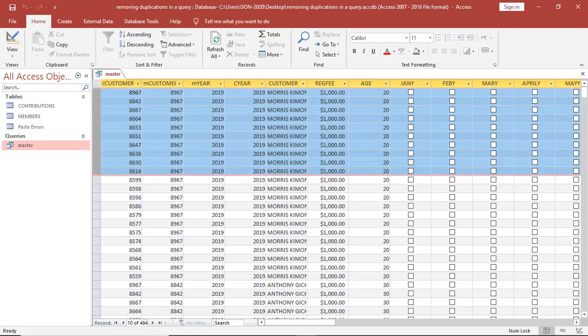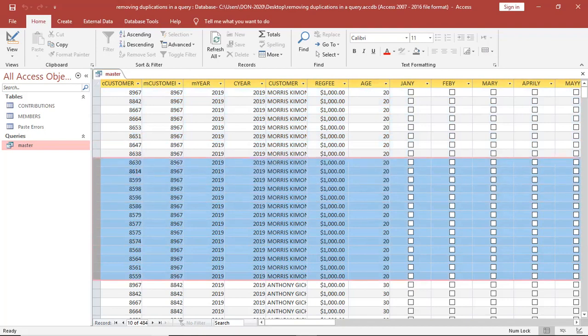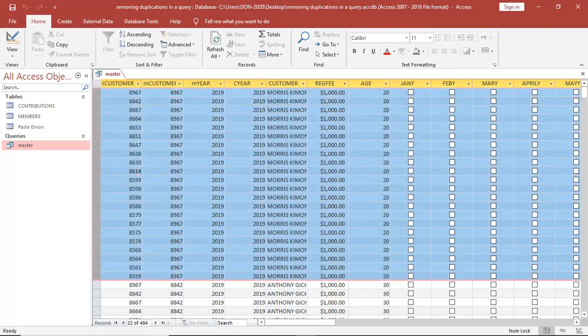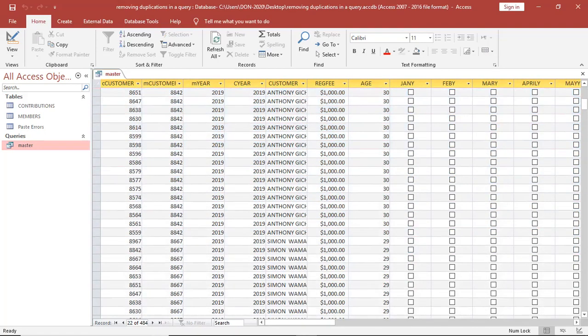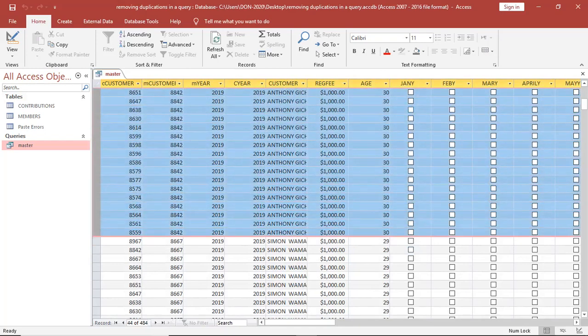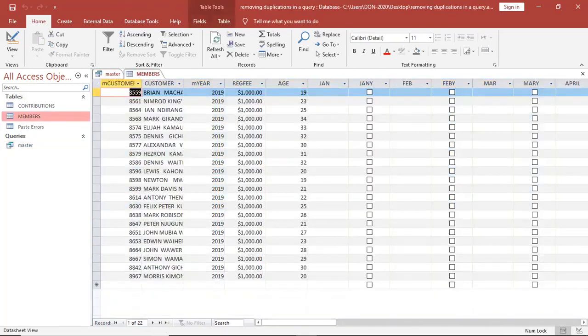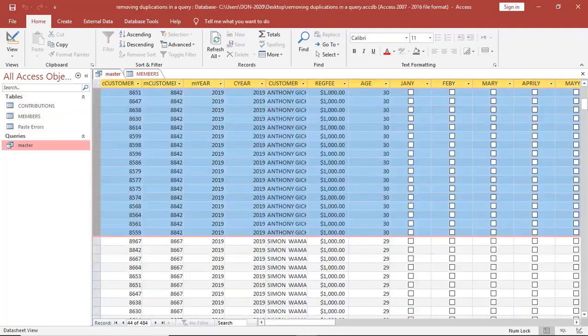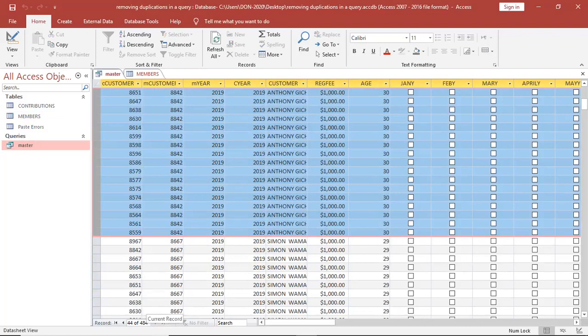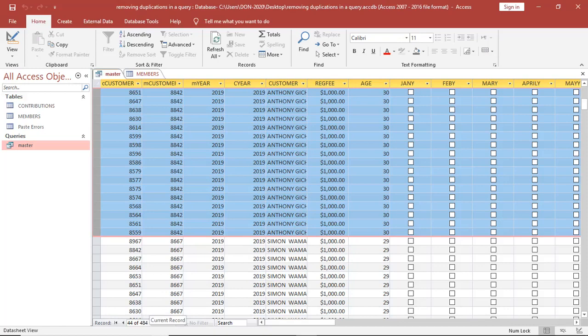This guy Maurice here, this guy here is all over. The guy with 30 years of age is duplicated. But when you look at the real thing, there are only 22 records. But when you open the query, you get 484 records. How do we solve this?